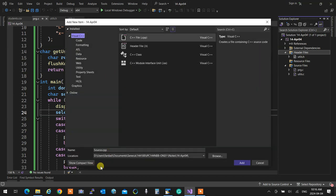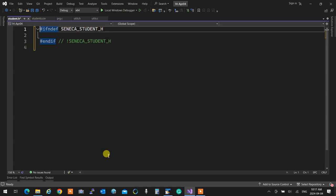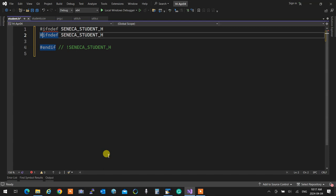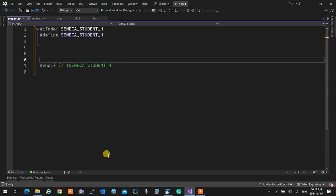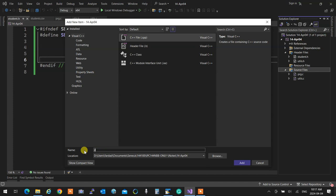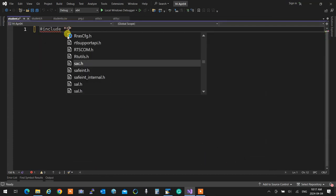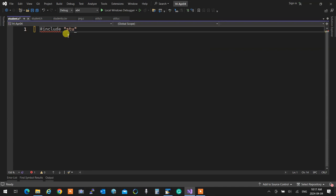Add new item: student.h. Inside, I'll add the include guard with #ifndef. Then I'll create student.c, add the new item, and all I need there is to include student.h. My module is ready to go.